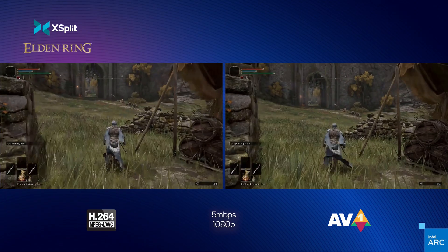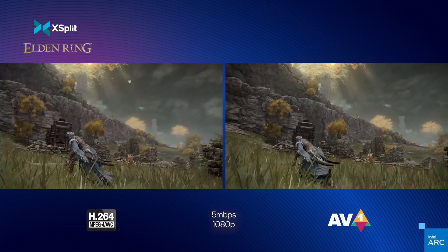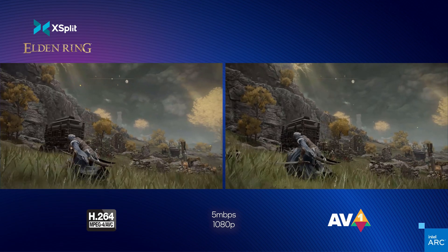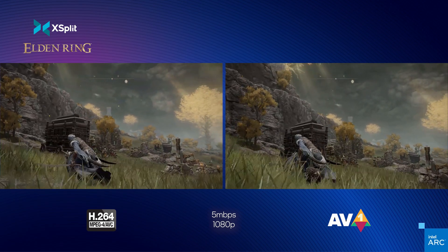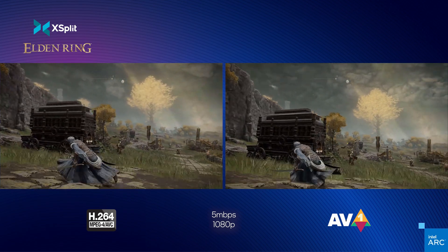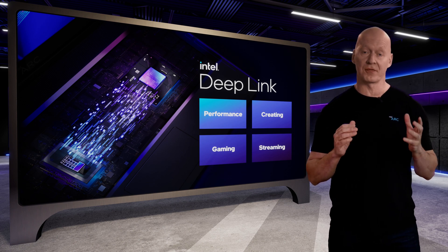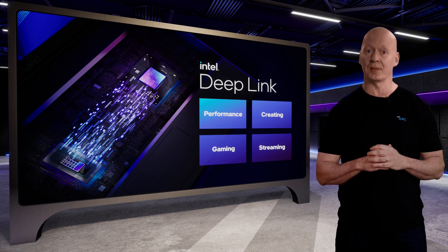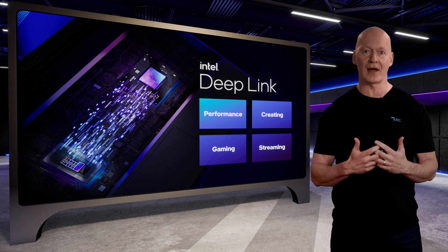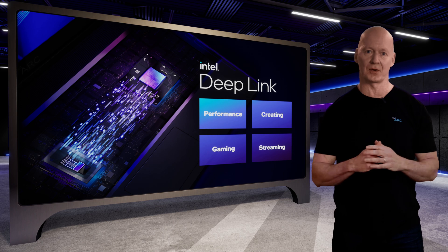Intel Arc is the world's first GPU to offer AV1 hardware-accelerated encode, delivering smoother, higher-quality streaming while consuming the same internet bandwidth. While Arc Graphics delivers impressive 3D, AI, and media capabilities for laptops, all elements of the mobile platform should work well together to deliver the best experience.